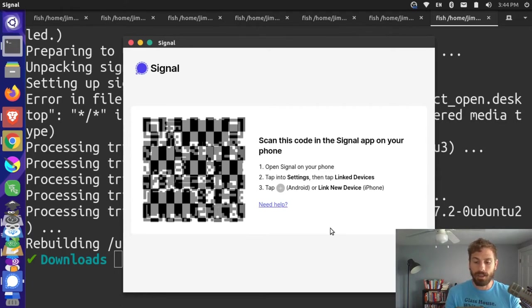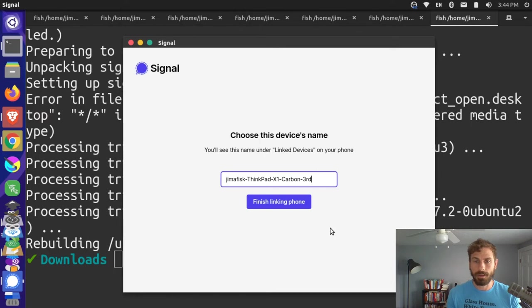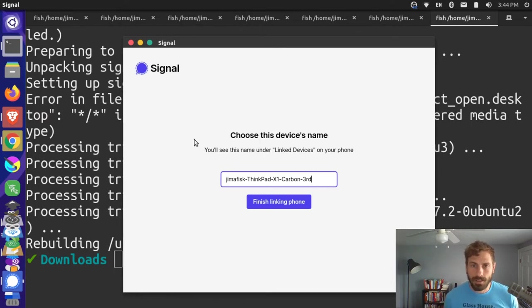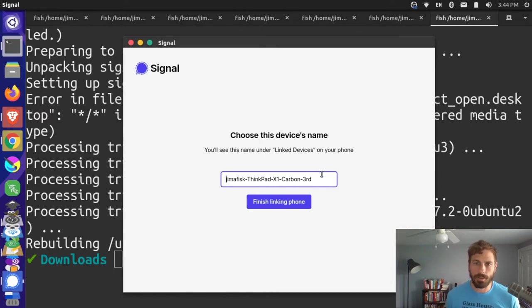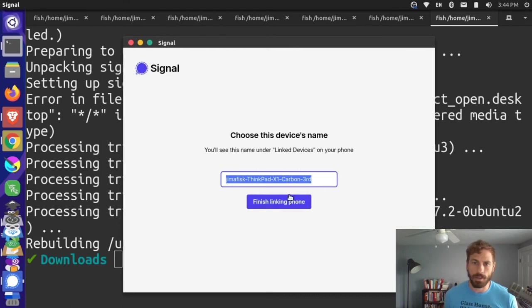So you can see here that this is the name under my linked device. This just got this from my computer here - this is a ThinkPad X1 Carbon. I'll finish linking the phone. Great! So now I'm in Signal.